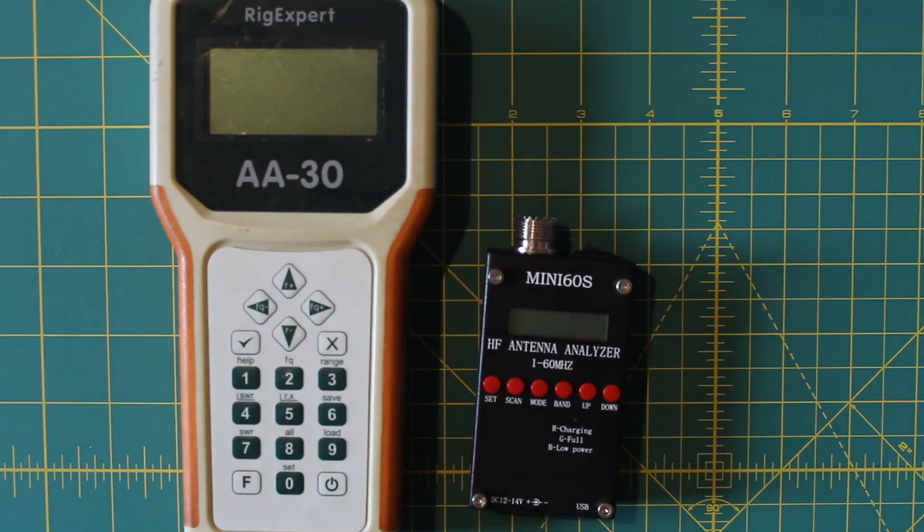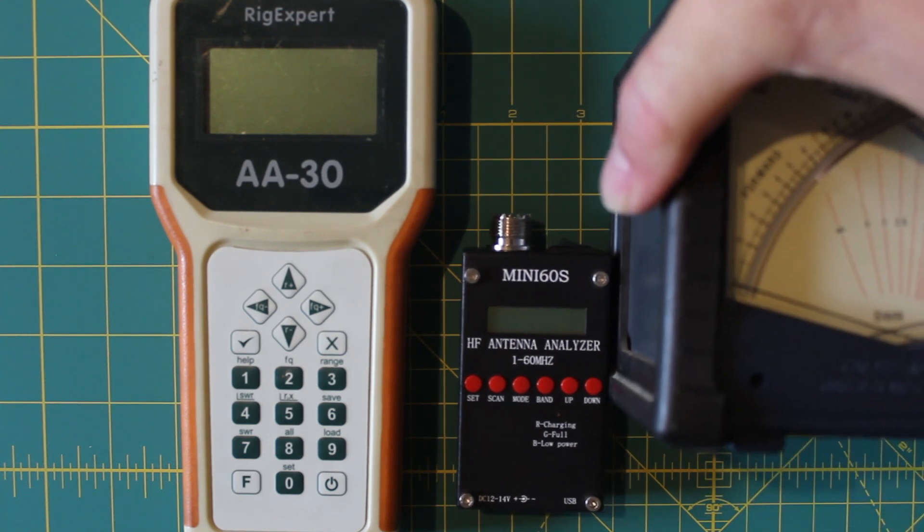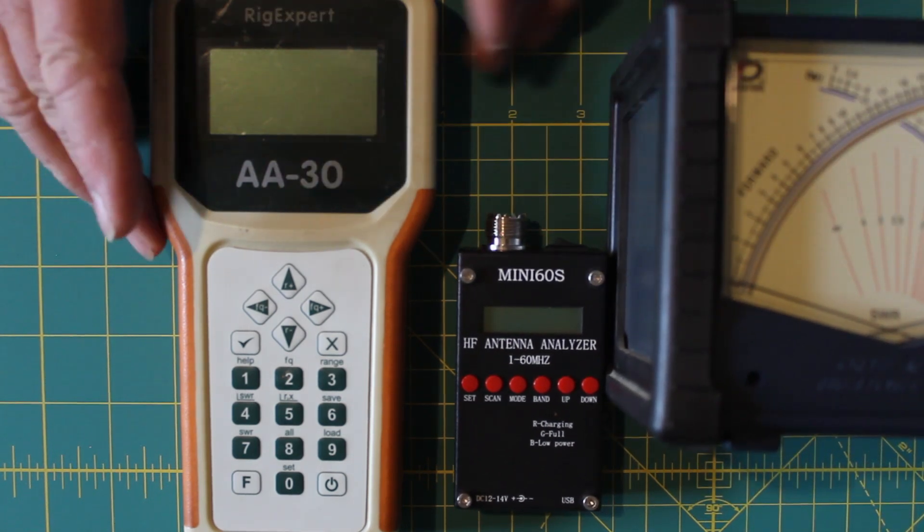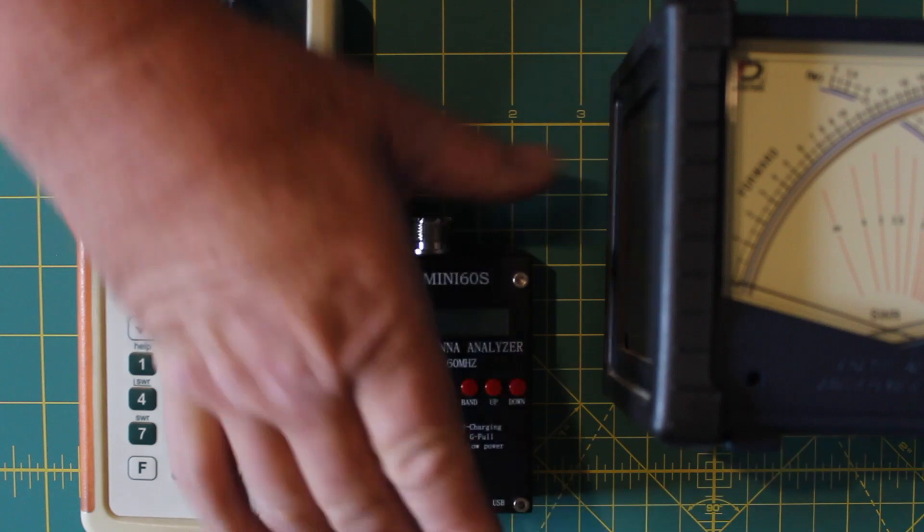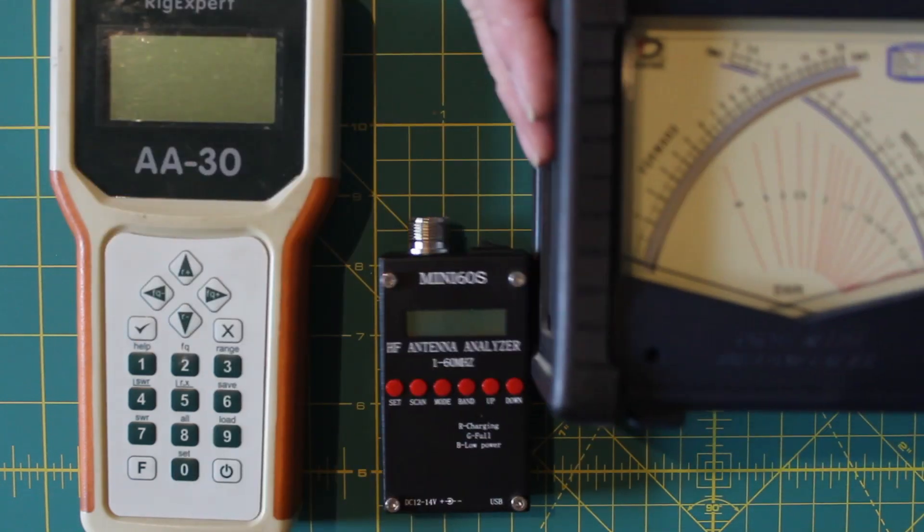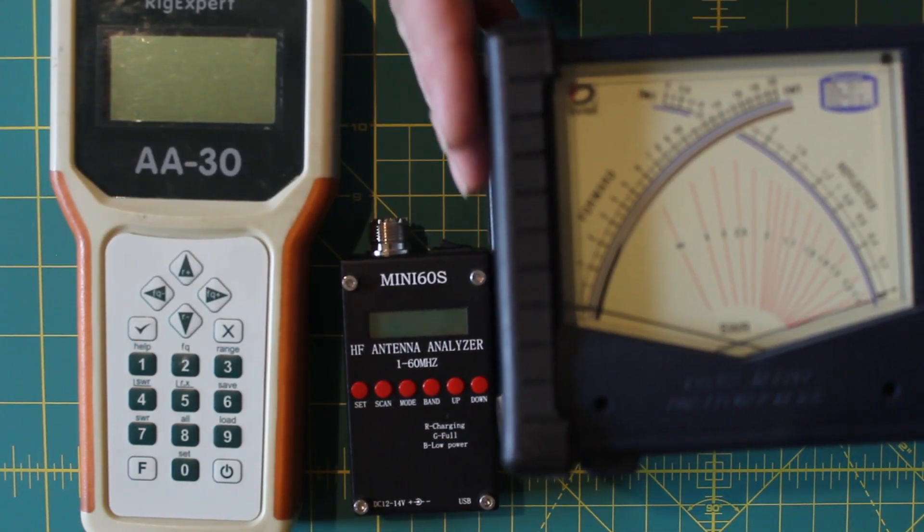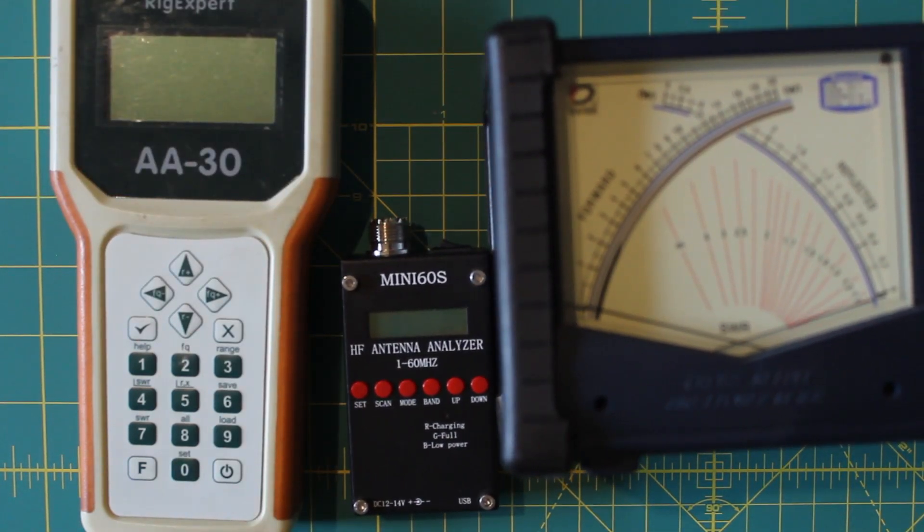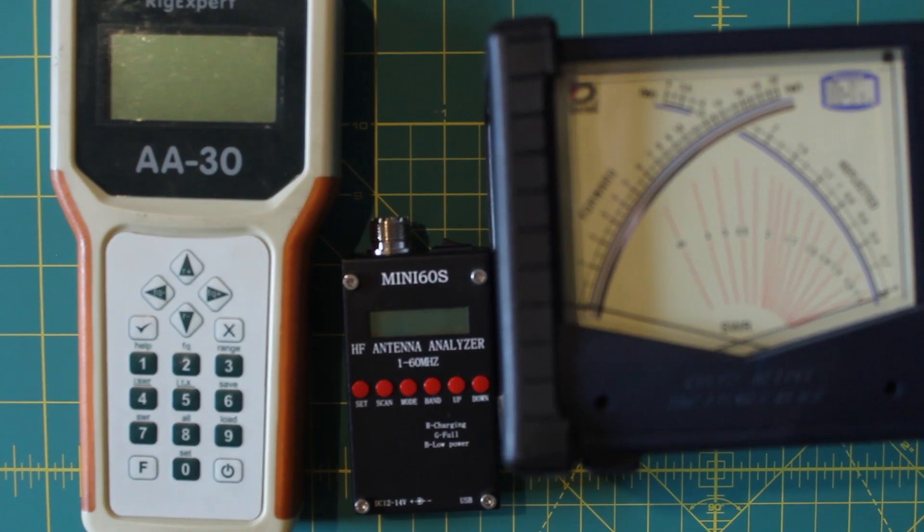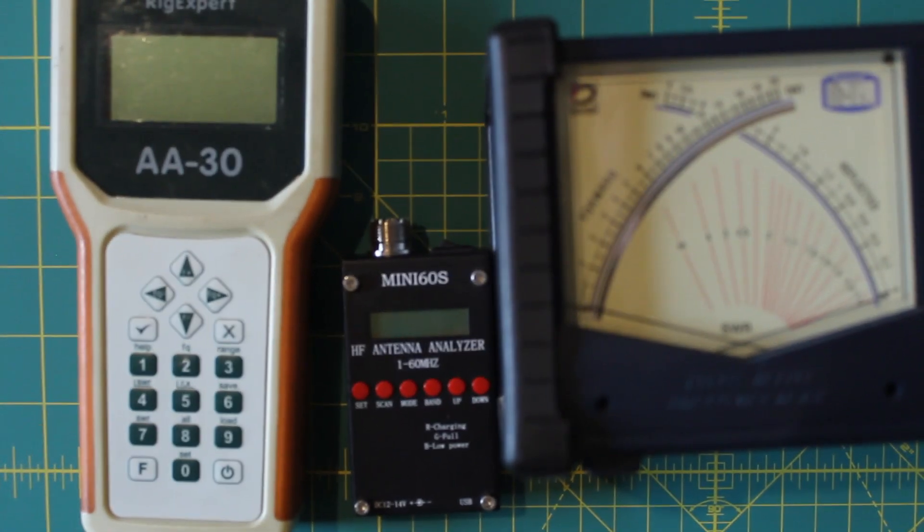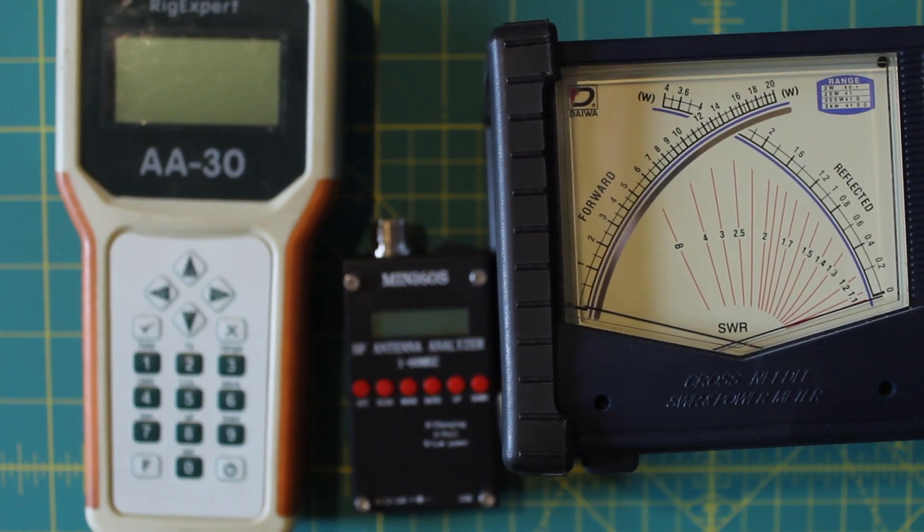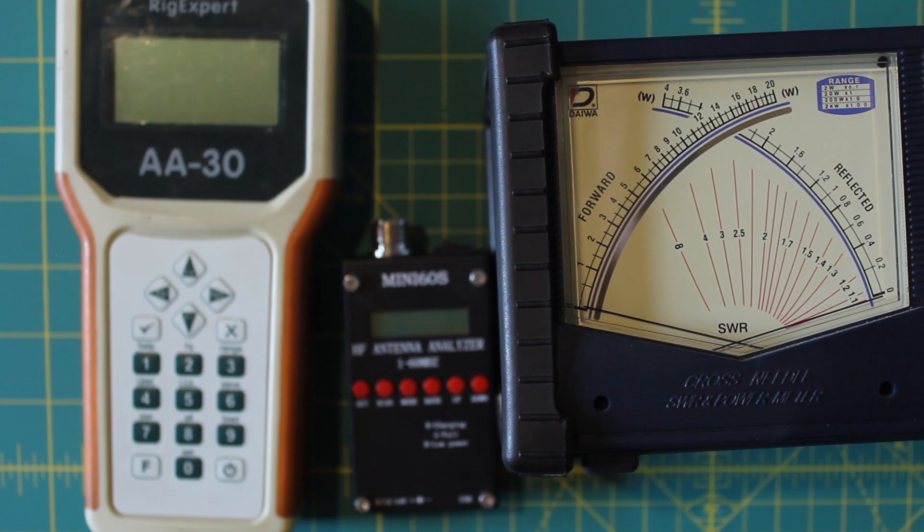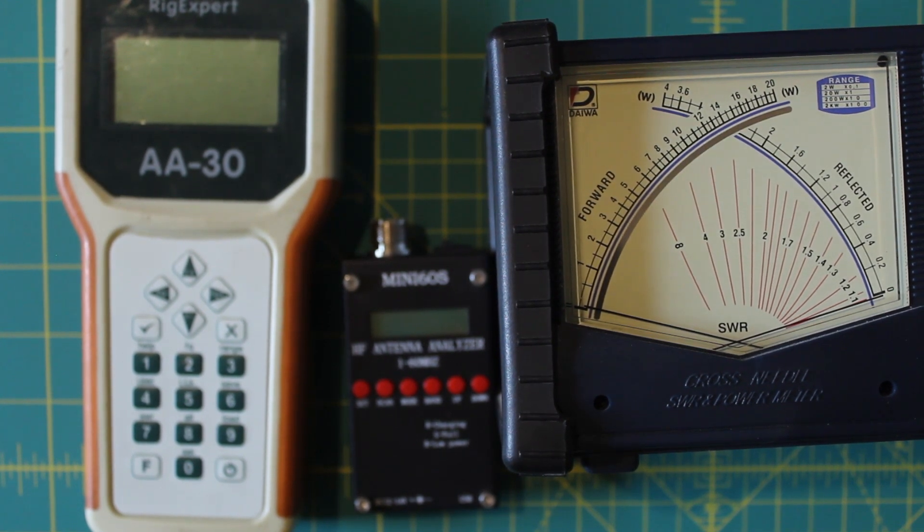You can use an antenna analyzer or an SWR meter or just your radio. Here's some examples of things I've used over the years. They all work. It's just how fast they work. They all get the antenna made.